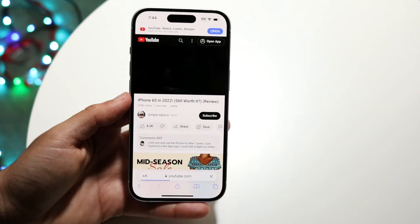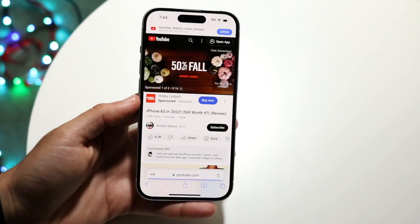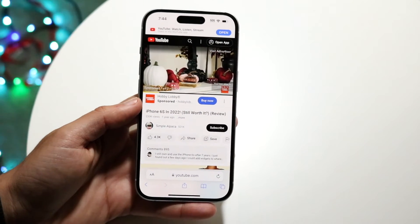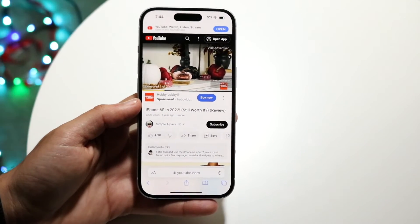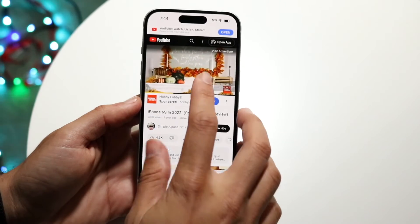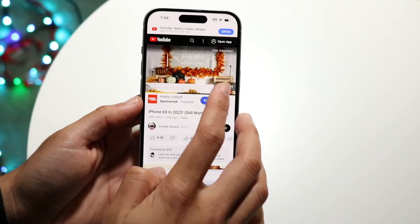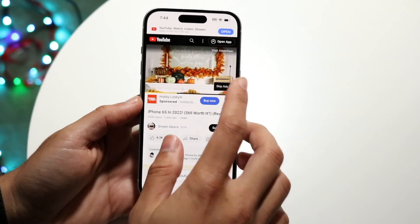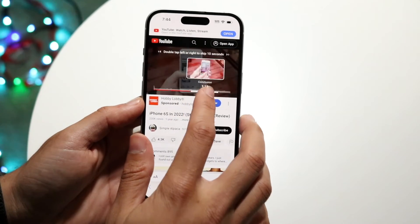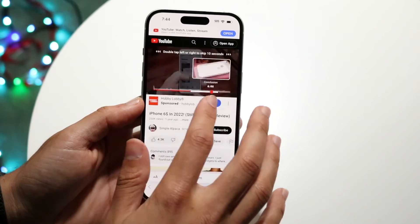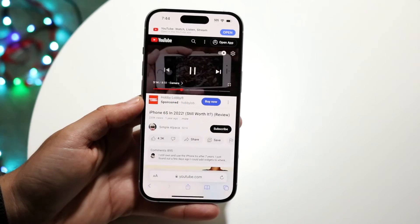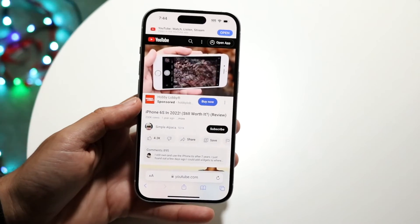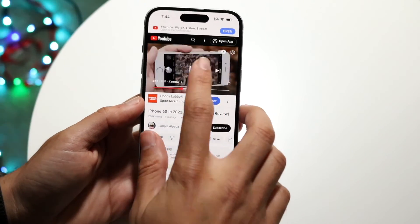With iOS 16, there was a gesture that allowed you to do this, but there is no longer a gesture that allows you to do this in iOS 17. So that is essentially how it's done — you have to find the progress bar of that specific video and rewind or fast forward it depending on which way you want to go.